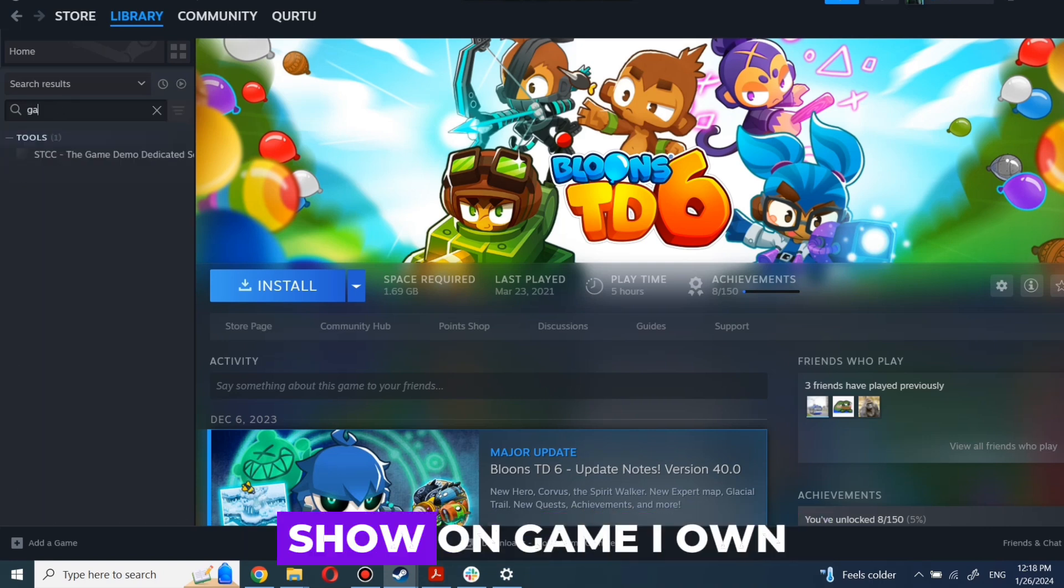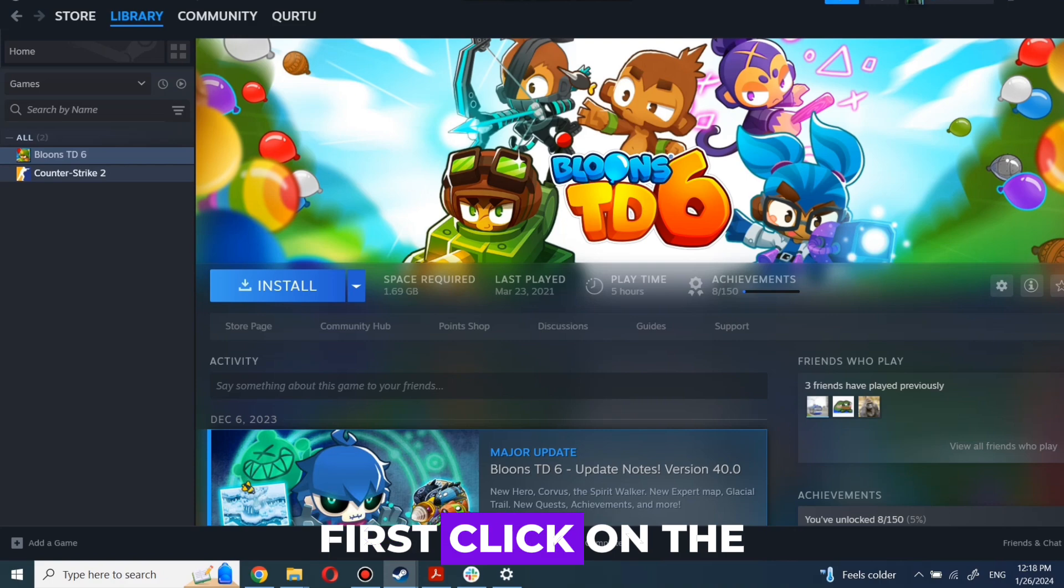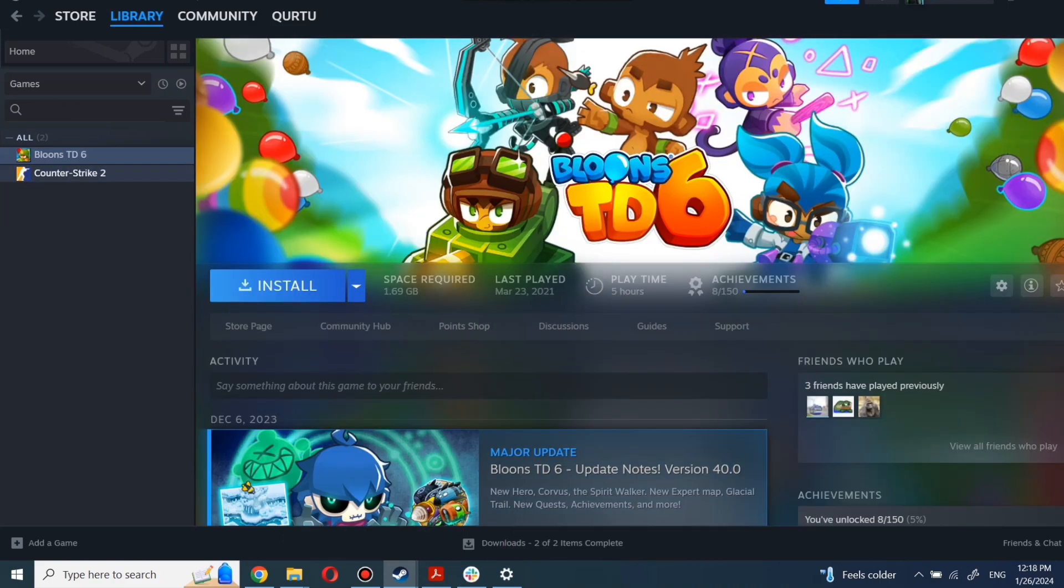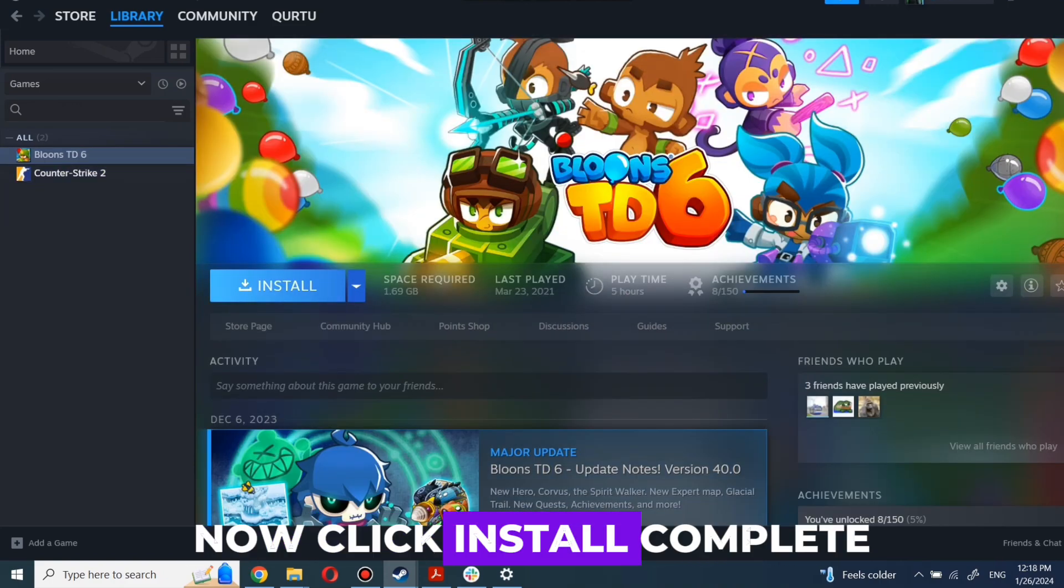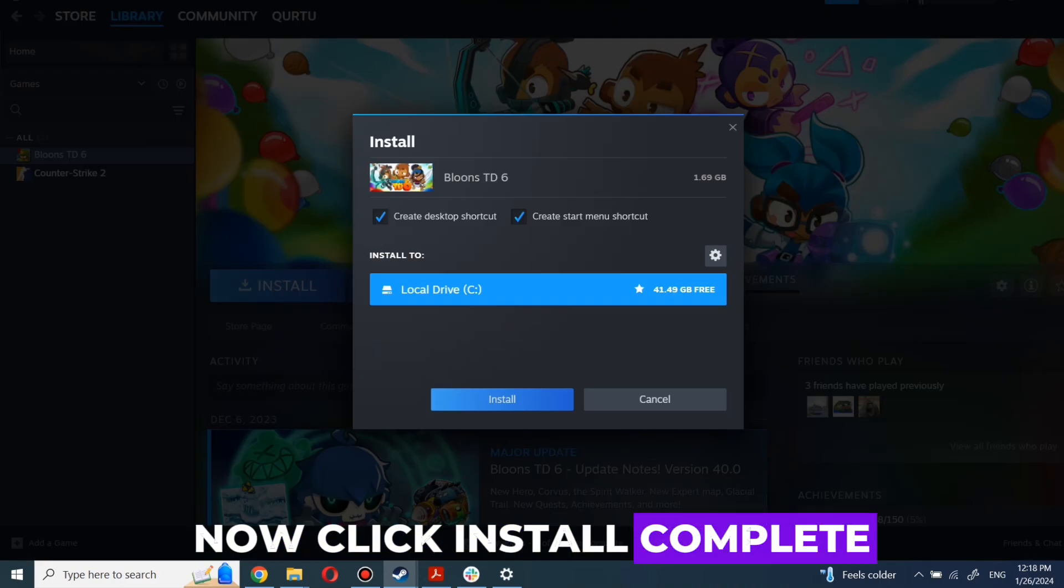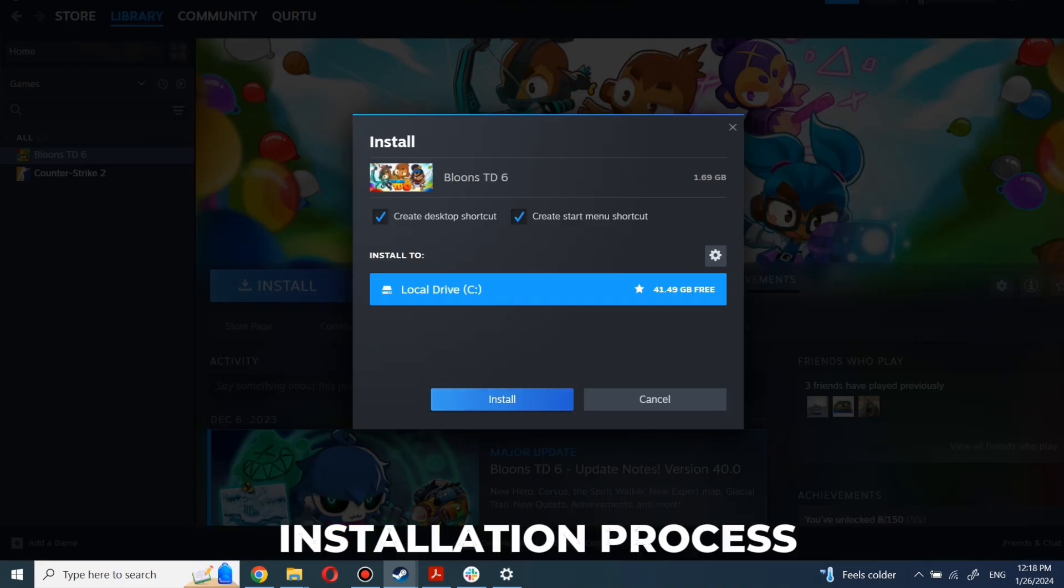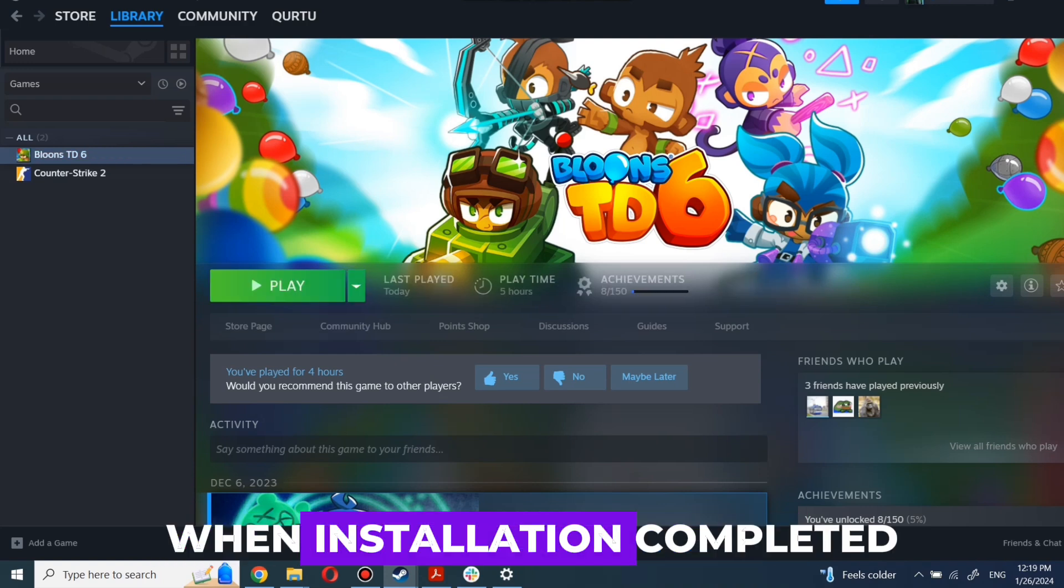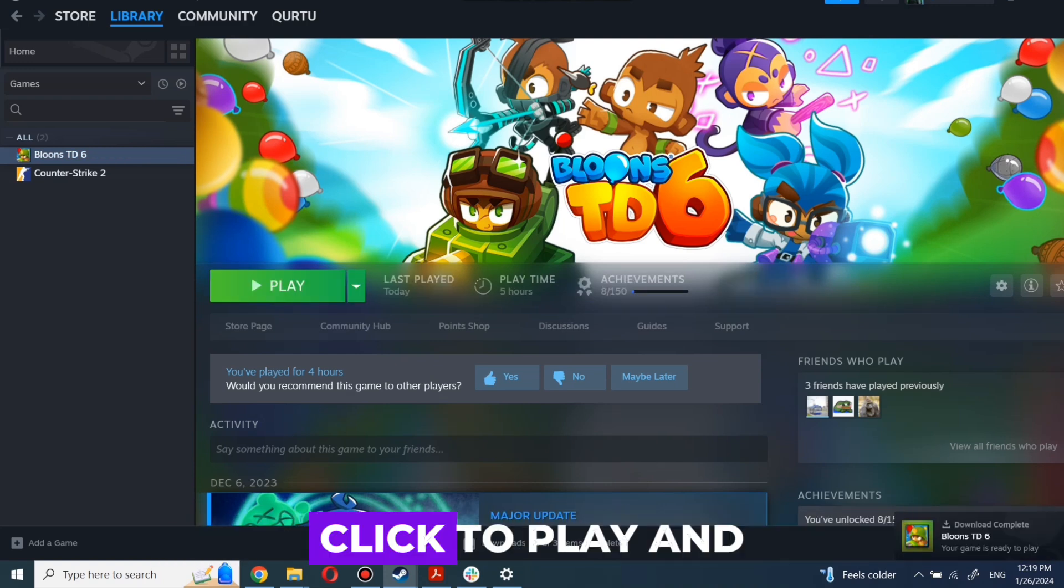Next step I will show on game I own. First, click on the game you want to play. Now click Install. Complete installation process. When installation completed, click to play.